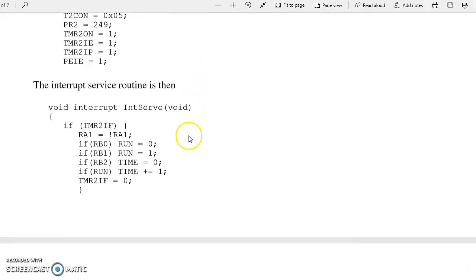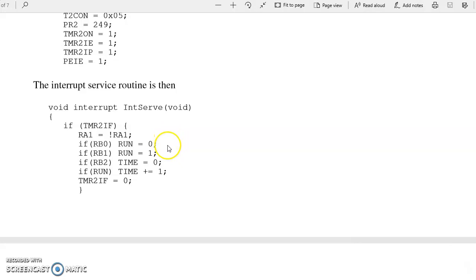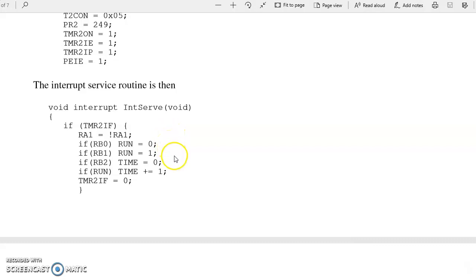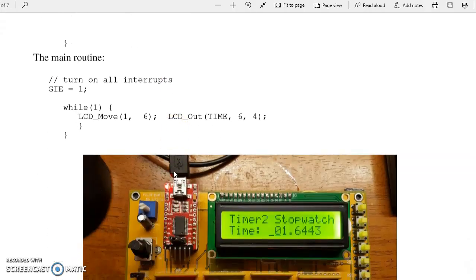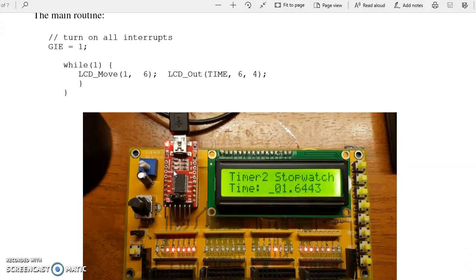The interrupt service routine is just going to look at port B. If I have a global variable called run, if run equals 1, I'll increment time. I'll check RB. RB0 turns off the stopwatch, RB1 turns it on, RB2 clears the time. And the main routine just displays time.